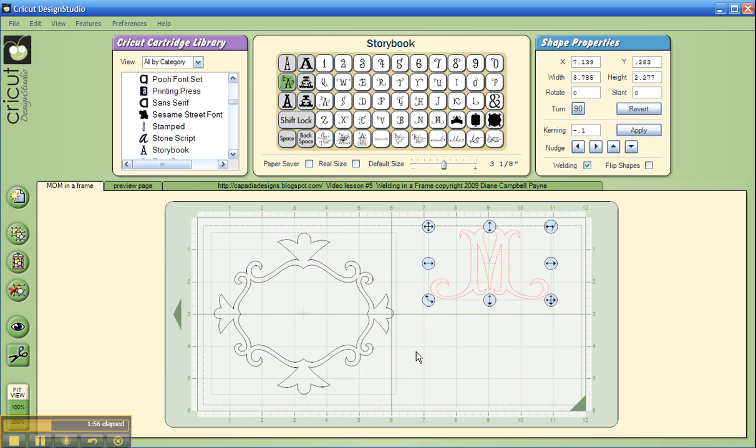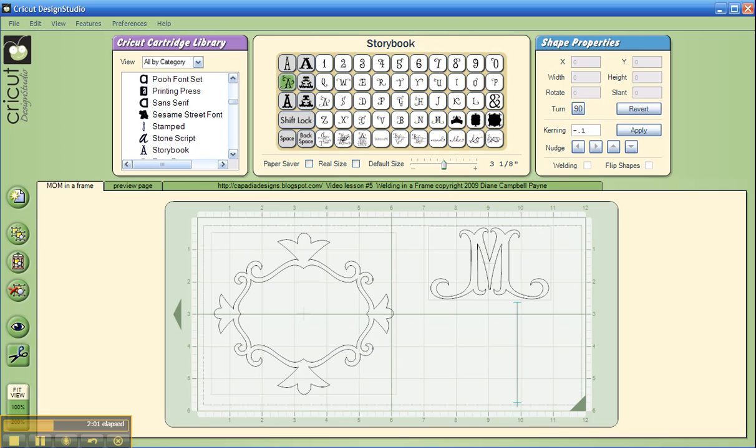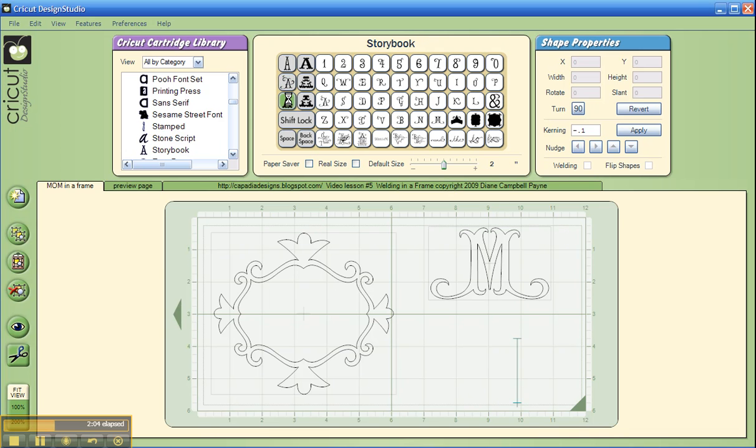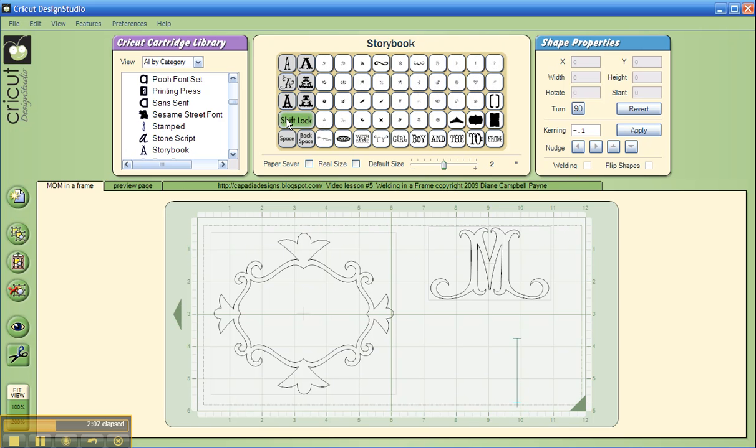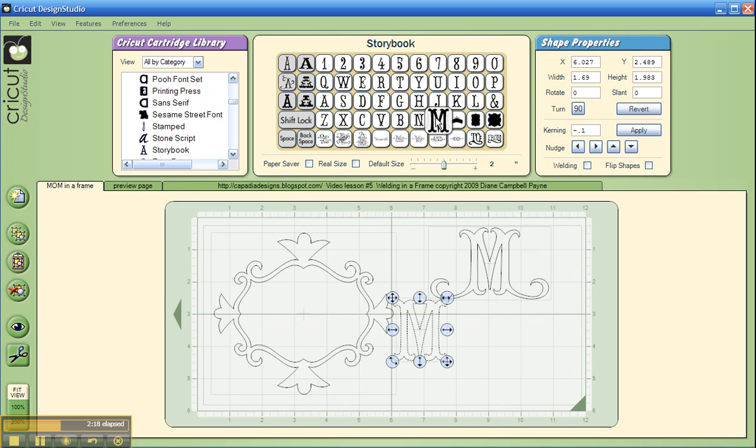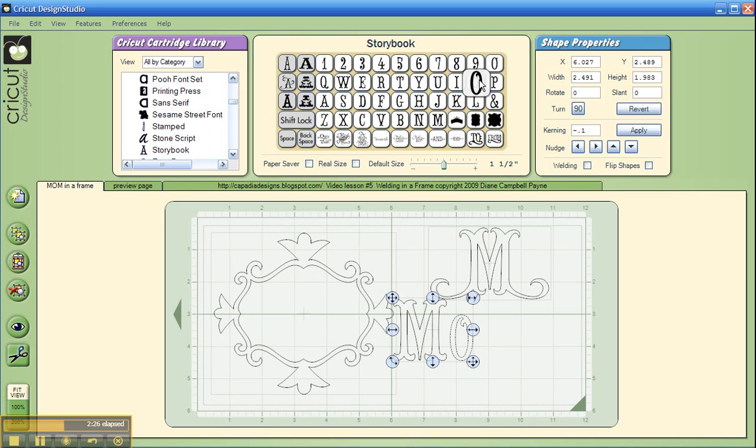But if you wanted to add a word or several characters inside the frame, let me show you how to do that. I'm going to go to the regular Storybook font and make sure your cursor is off to at least the center so you have room for all three letters. One thing people say they don't like about Storybook is that it's all uppercase, but I'll show you a little trick. You can put your first letter in at two inches, and then let's go down here to one and a half, and add the O and the M.